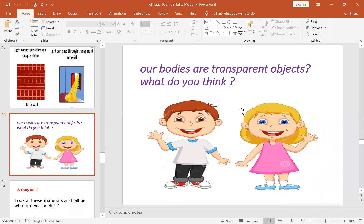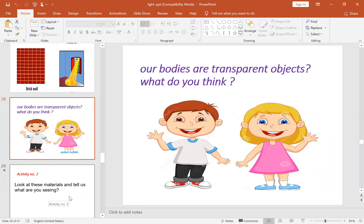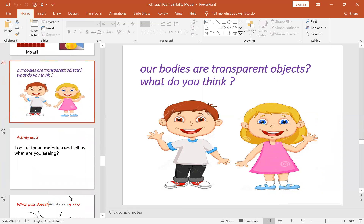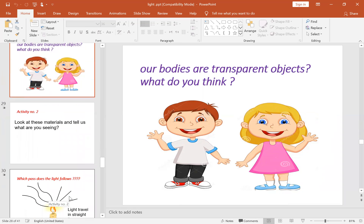And of course, our body is an opaque object. Thank you for watching.